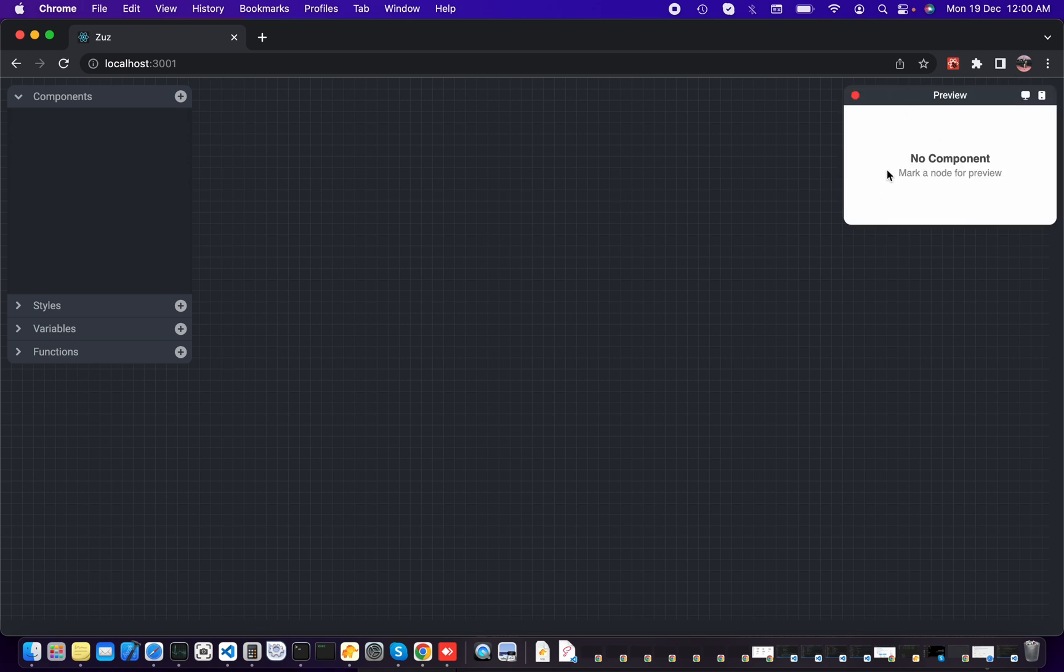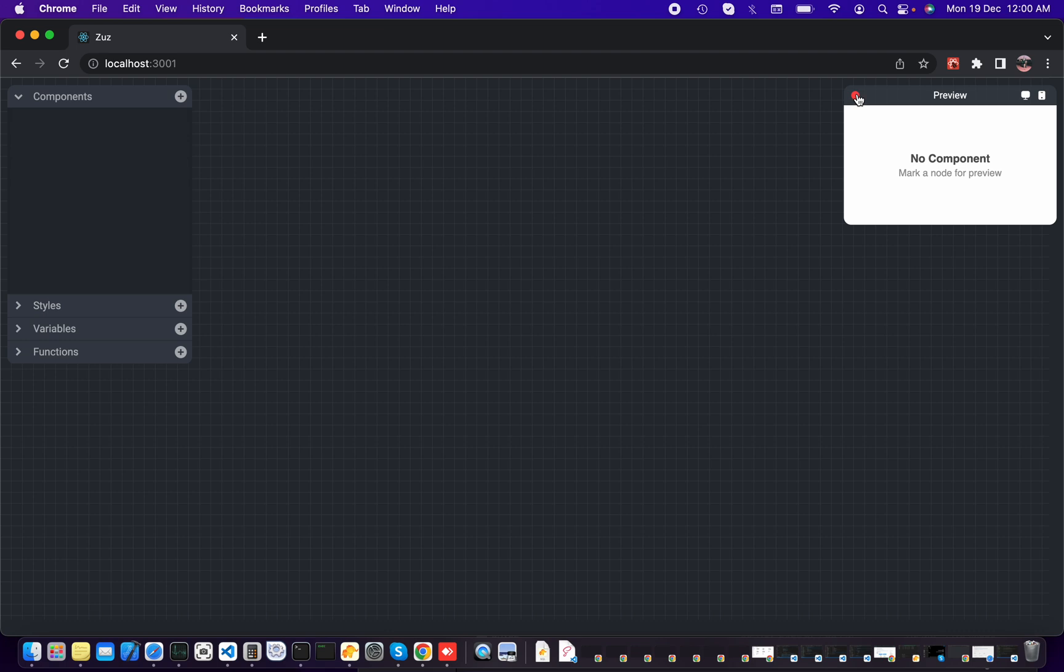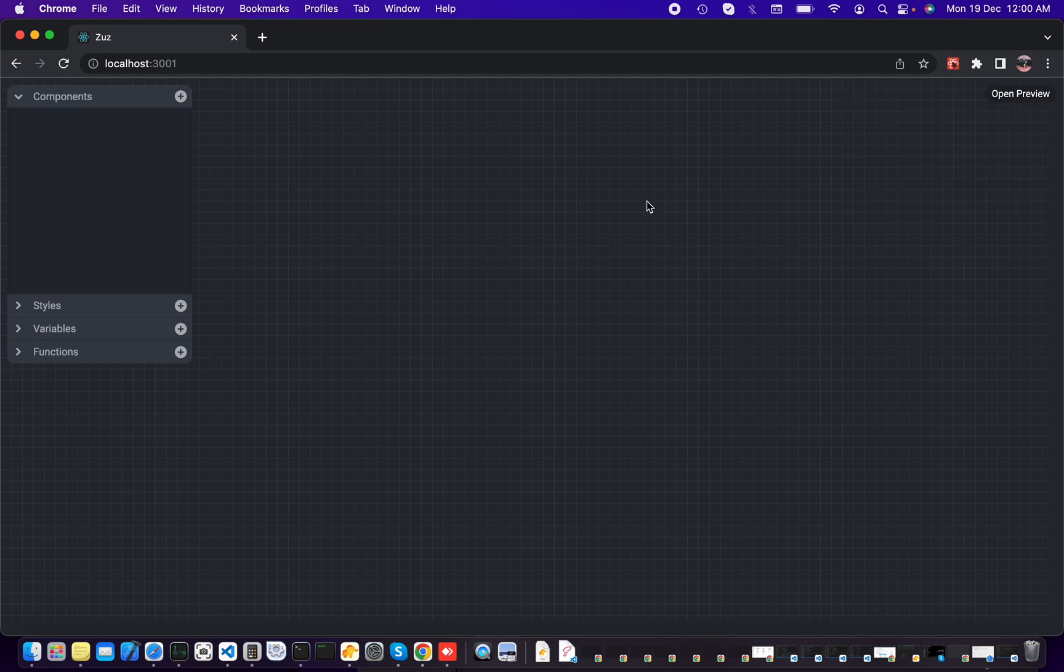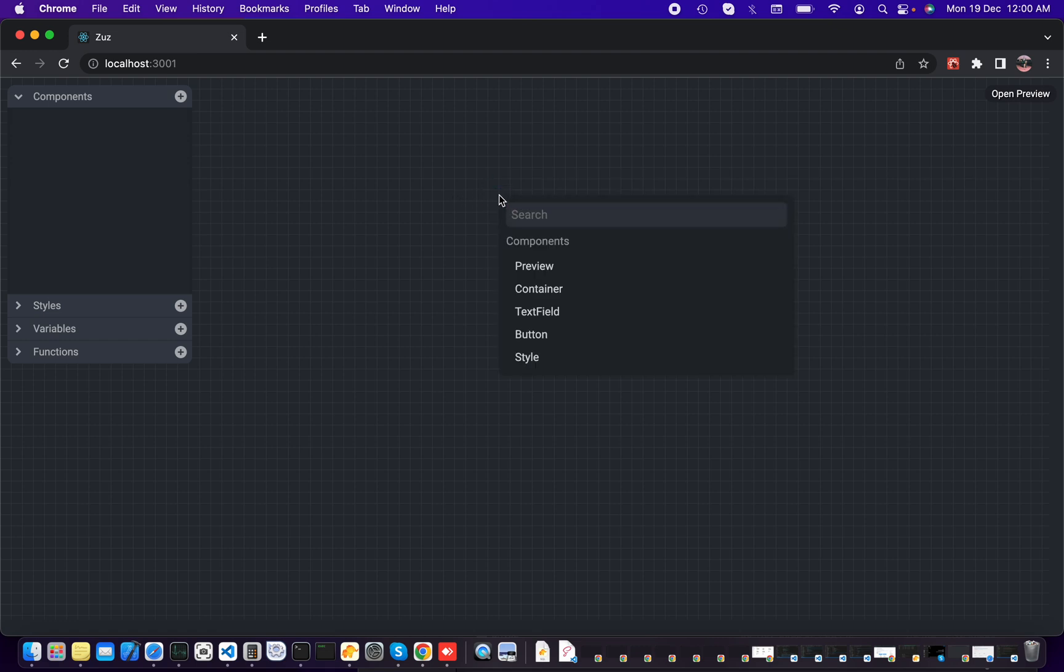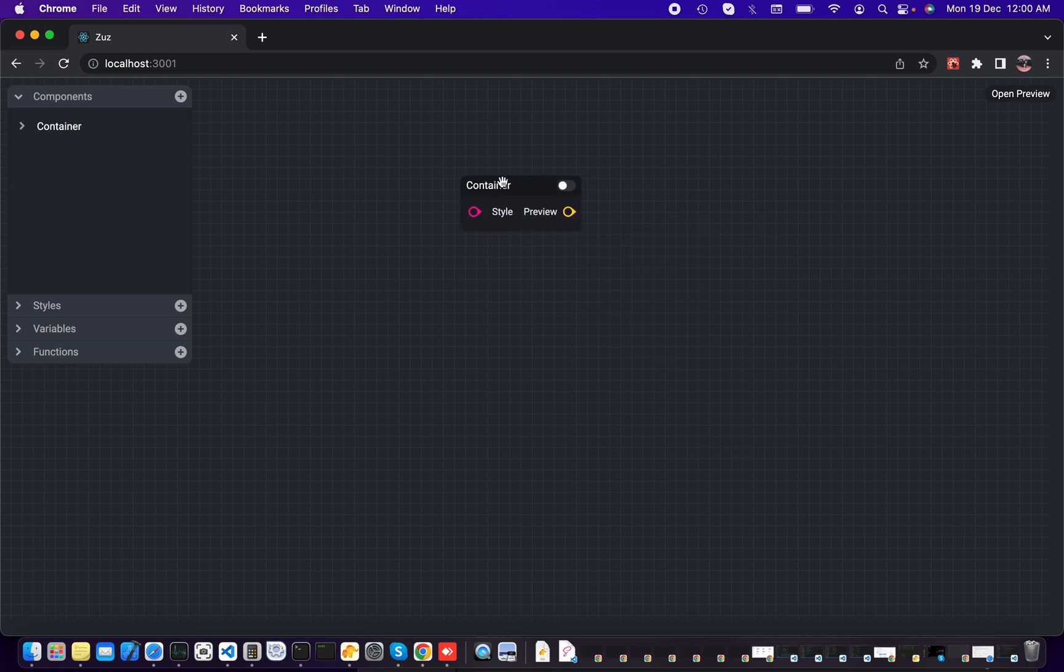Close it, and we can add a node by right clicking and adding a container. The container is actually or technically a div, so you can just add as much containers as you need.